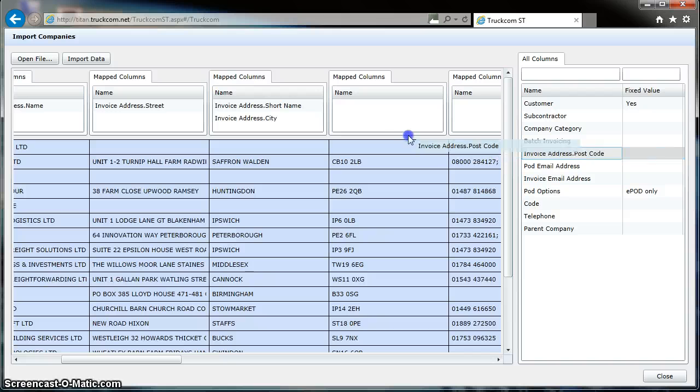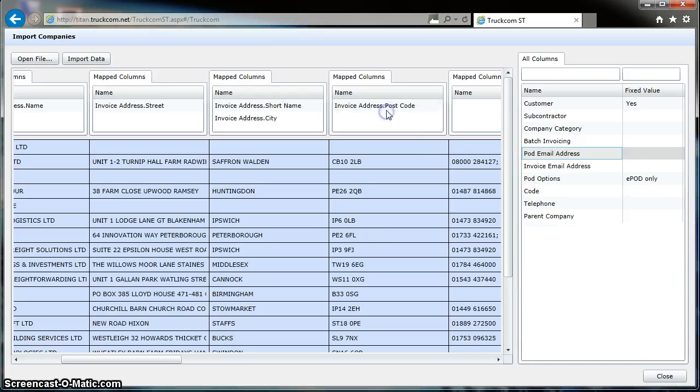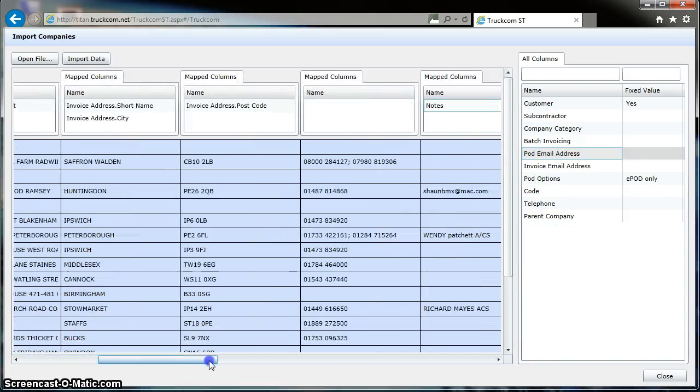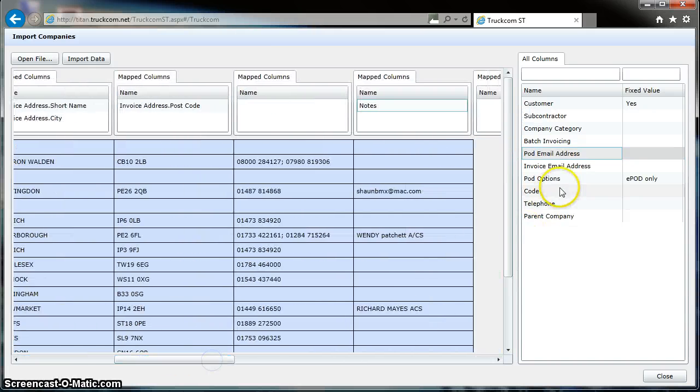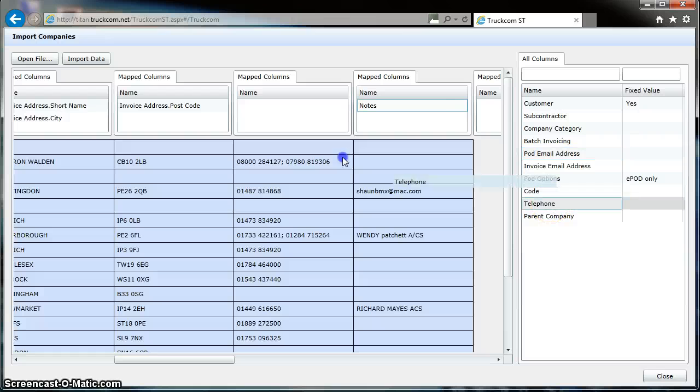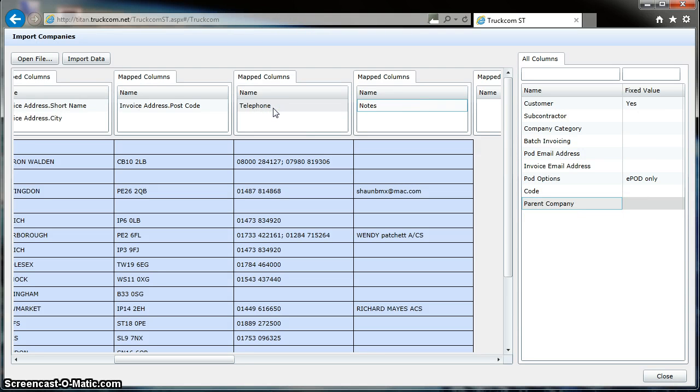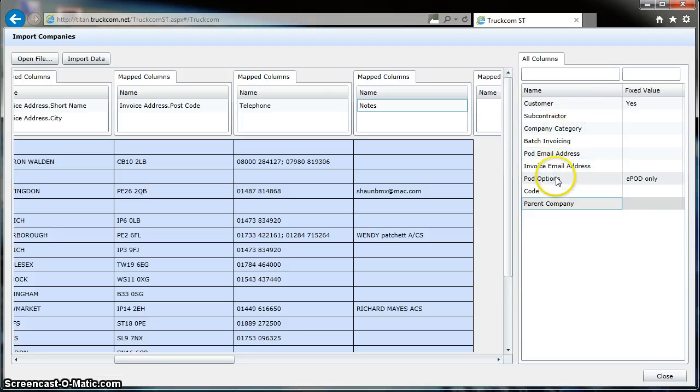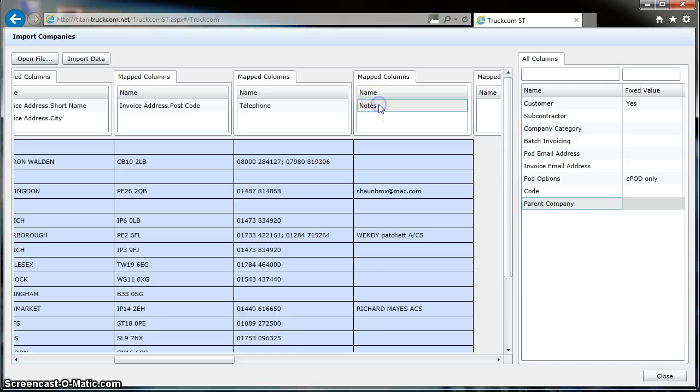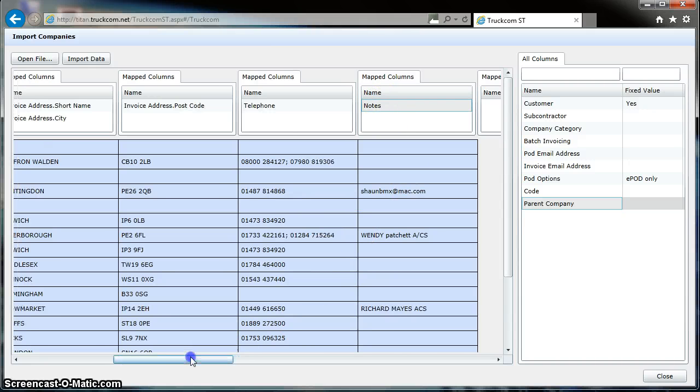The Telephone Number to the Telephone column, and the Notes over here. We have Notes here and the Notes for the Notes column, and that's it, all done.